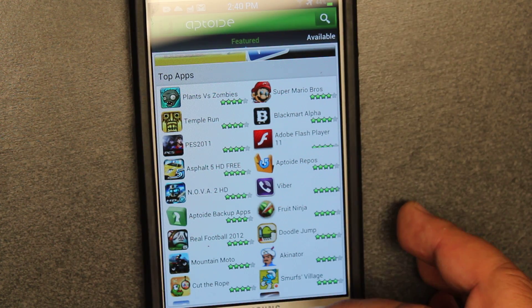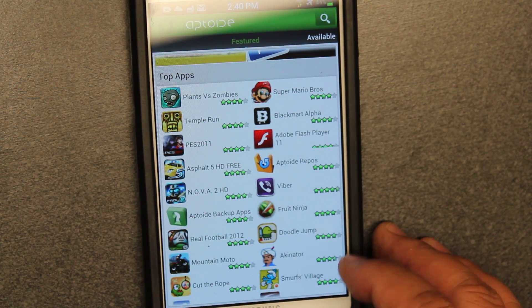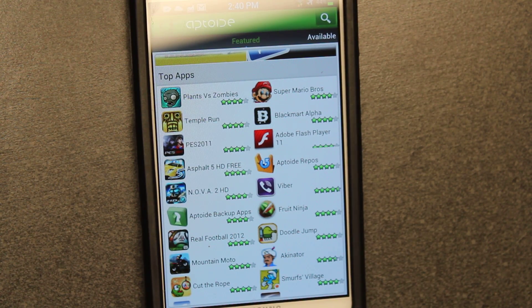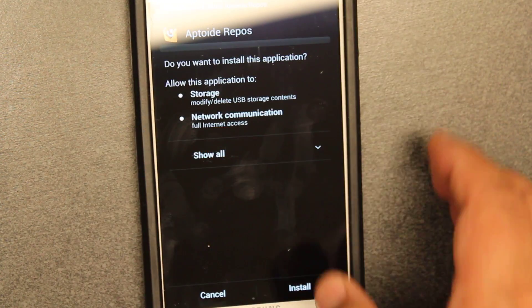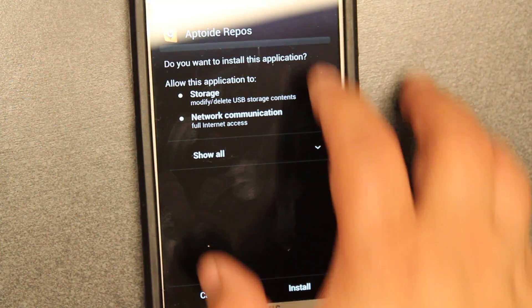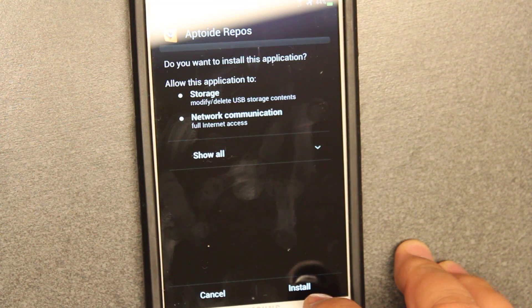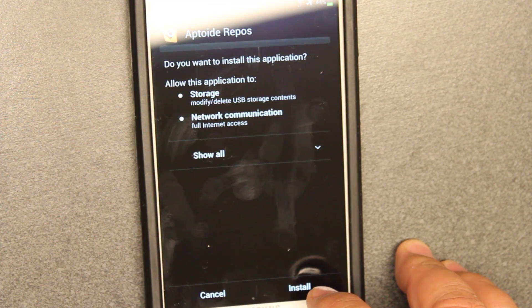Did you see all the repos I had? That's going to give you better possibilities for finding every app that you need. The more repos you have the better. Now it's done downloading and it's going to install.